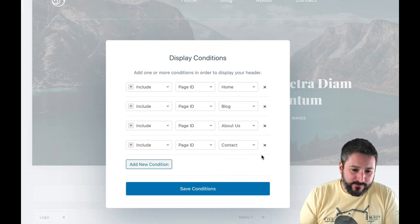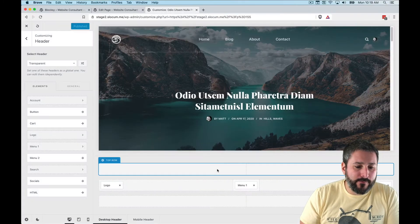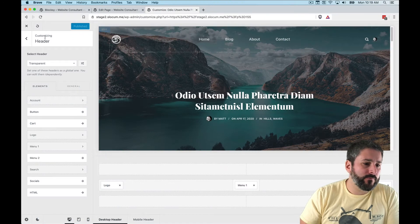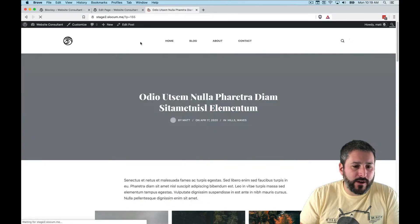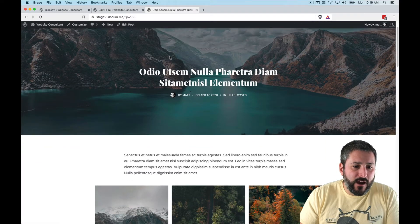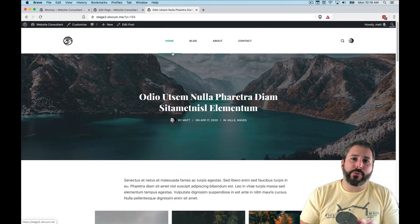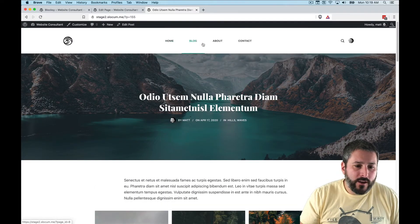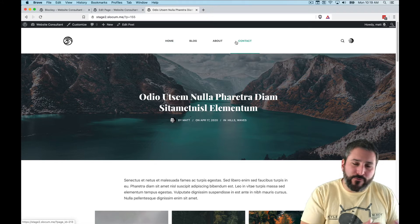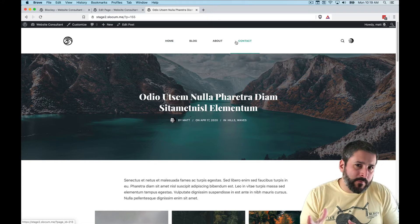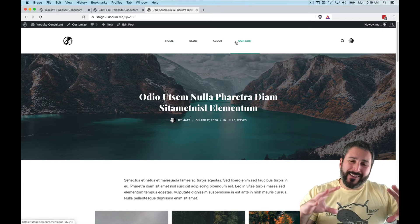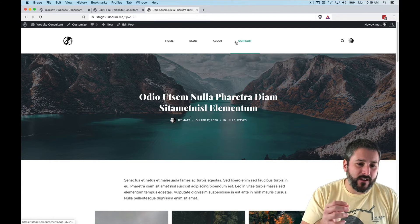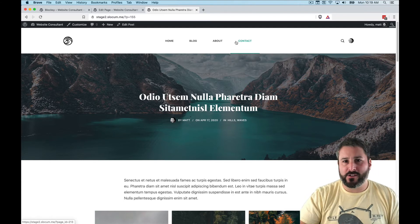If I remove this condition and save, then pull out of the customizer, you'll see the transparent header is gone. You can see the flexibility of the theme — not just the transparent header itself, but the conditions give it a nice little touch.